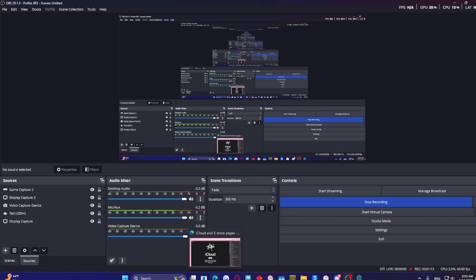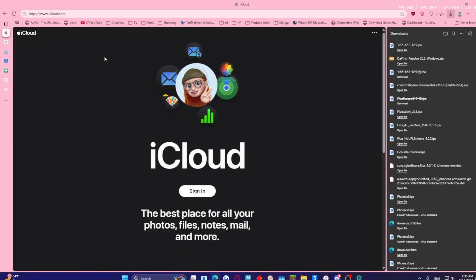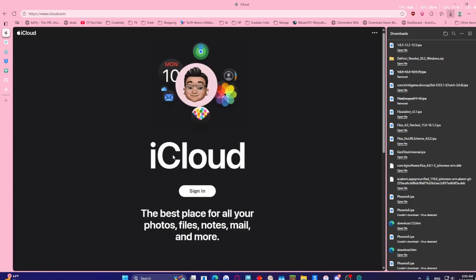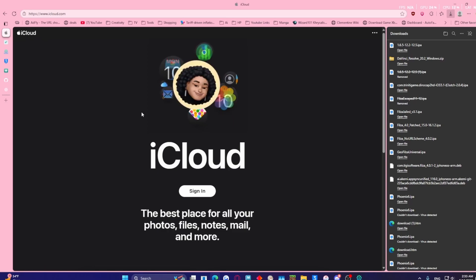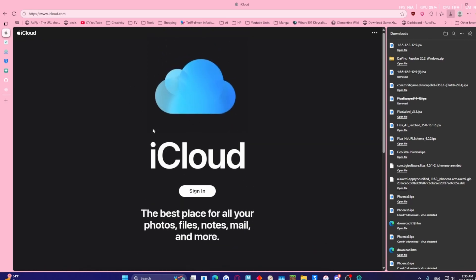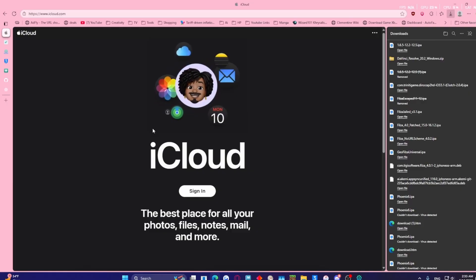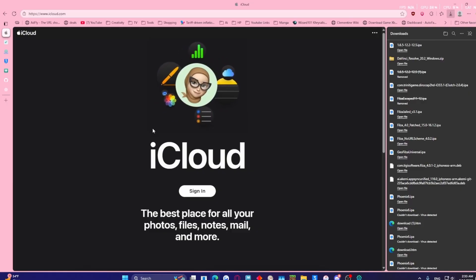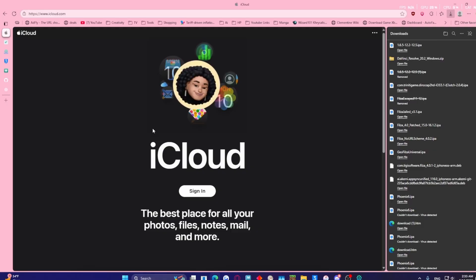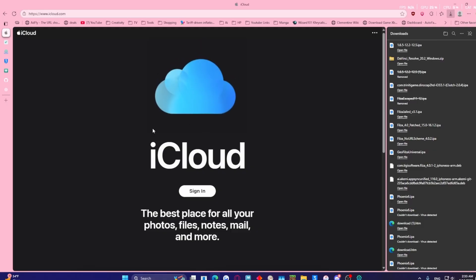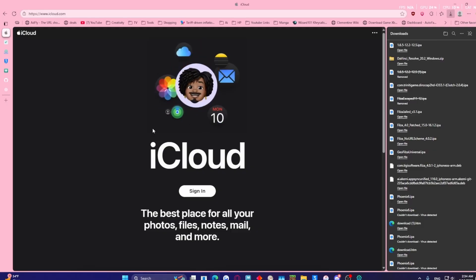So what you're going to need is of course iCloud, it's going to be very important to have, as well as iTunes. I don't care where you get your iTunes, I get mine from the Microsoft Store. You can get yours from the official site if you want, but I'm using the Microsoft Store version.